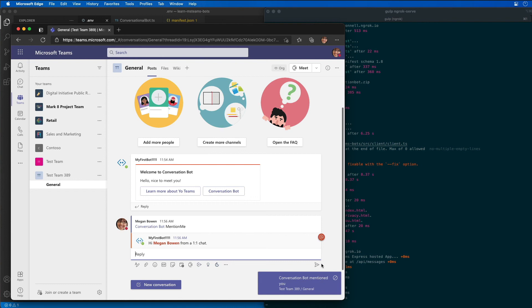In this demo you saw how to create and add a new bot to a Microsoft Teams app and interact with it from within the Microsoft Teams client.